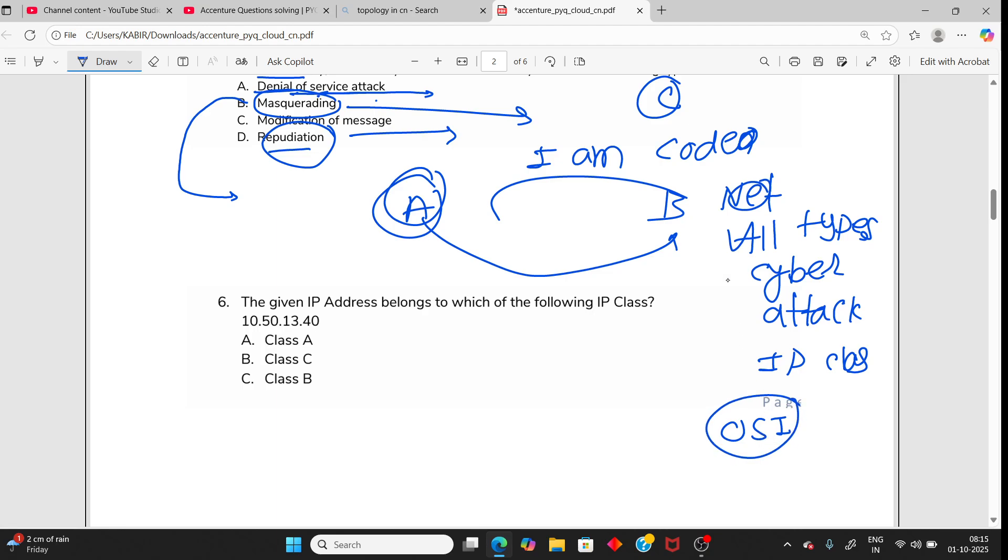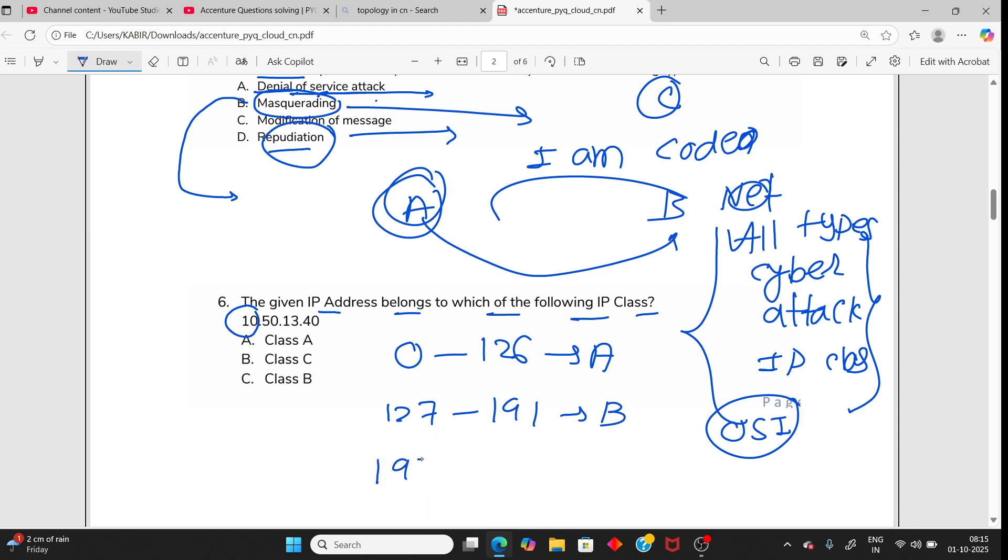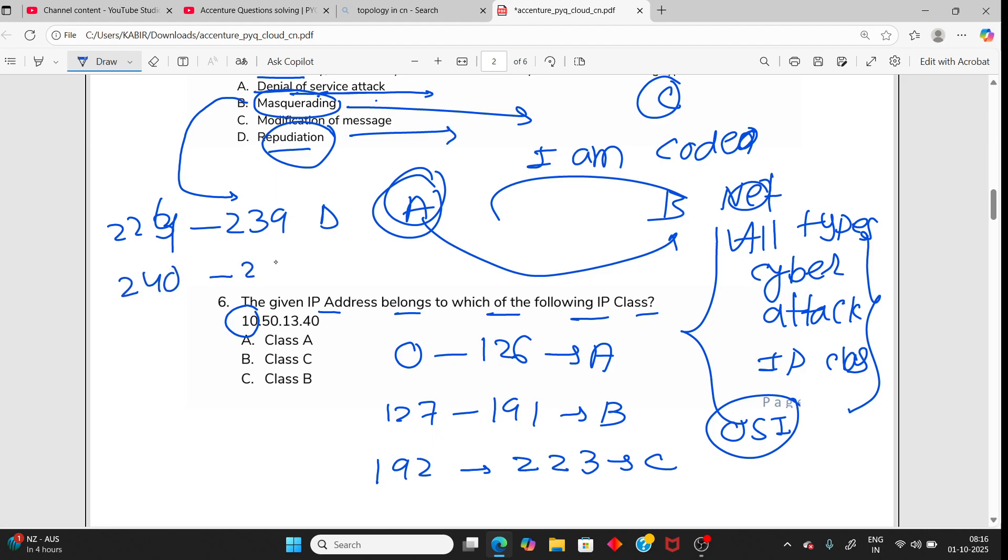The given IP address belongs to which of the following IP class? You need to know: 0 to 126 is Class A. Class B is 127 to 191. 192 to 223 is Class C. 224 to 239 is Class D. And there's also Class E, 240 to 255, which is experimental and for multicast. So your answer is Class A.